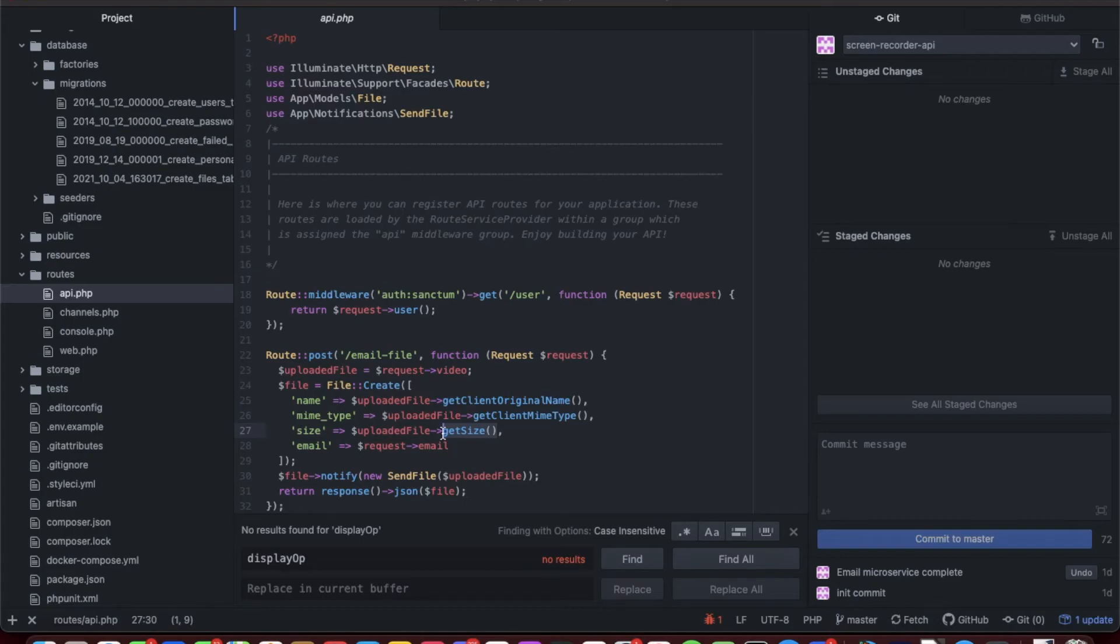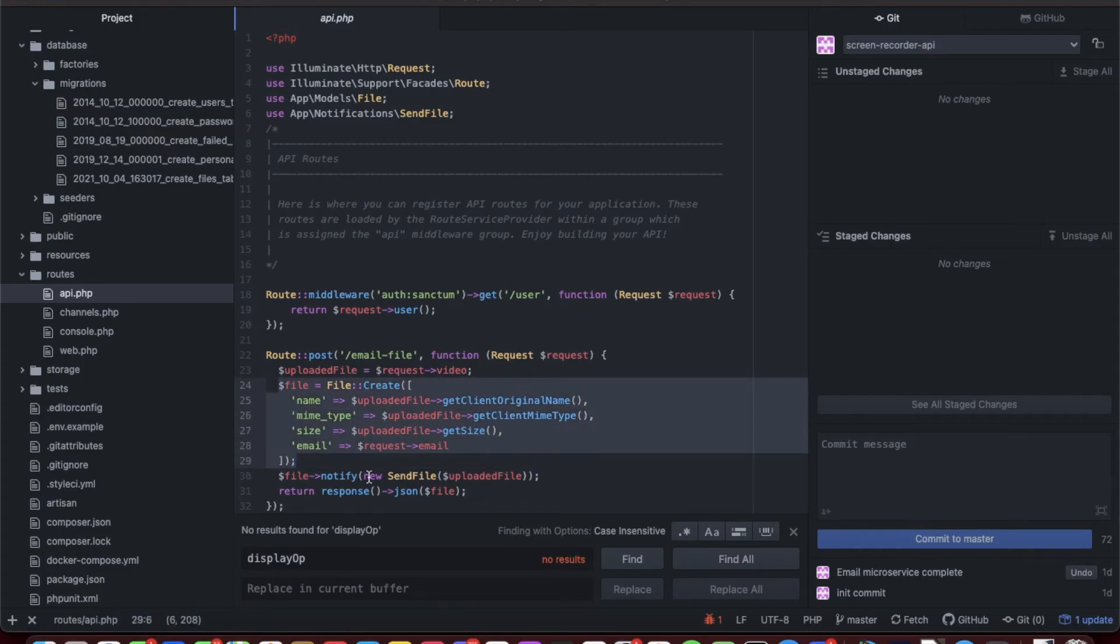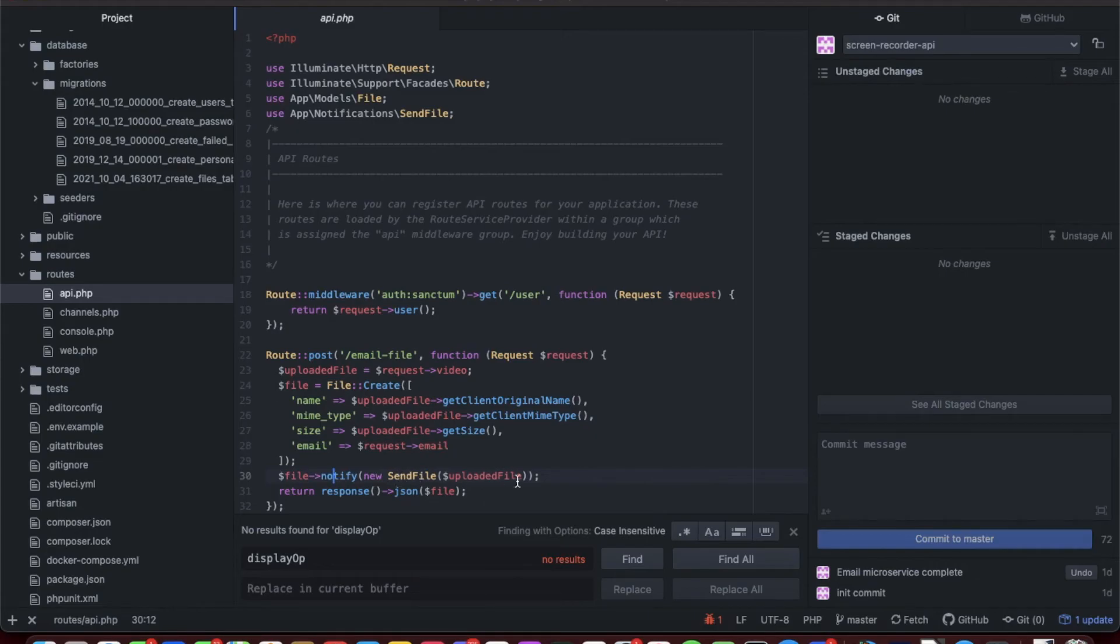When you upload a file in Laravel, it is an instance of UploadedFile class and you get a bunch of functions and methods that you can use. We get the original name using the getClientOriginalName function. We get the mime type by calling the getClientMimeType function, and we get the size in bytes by using the getSize function on the uploaded file class.